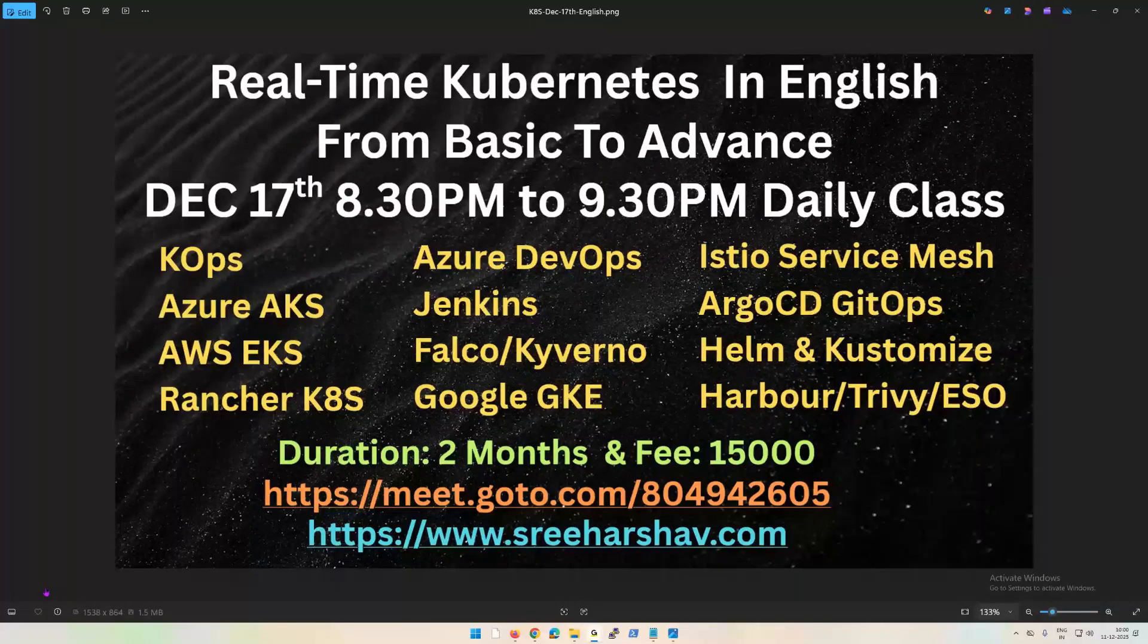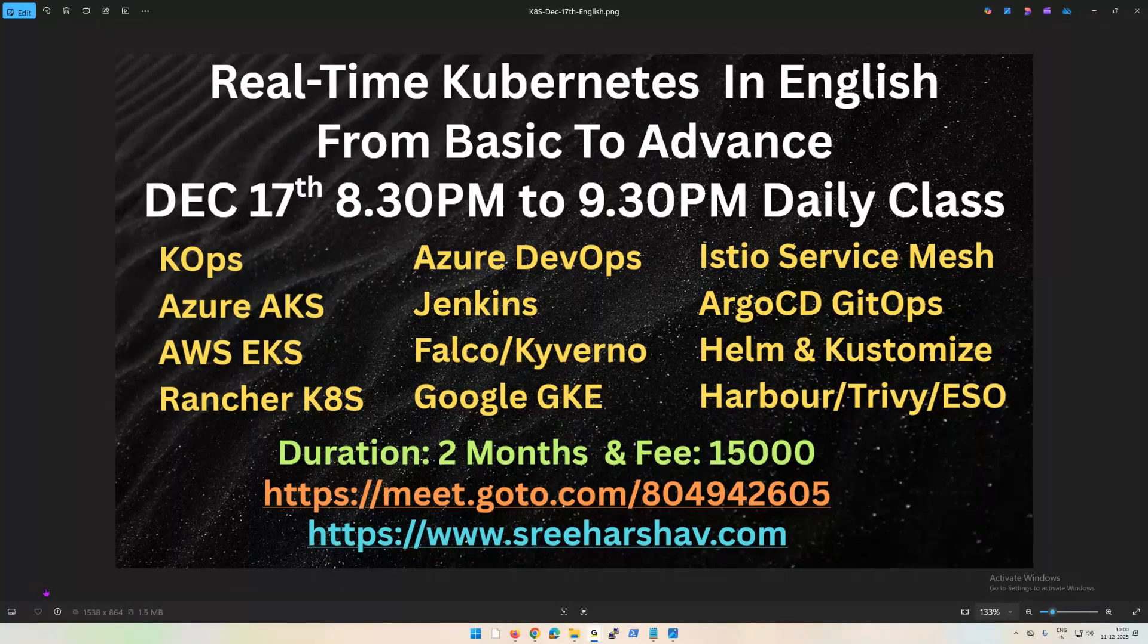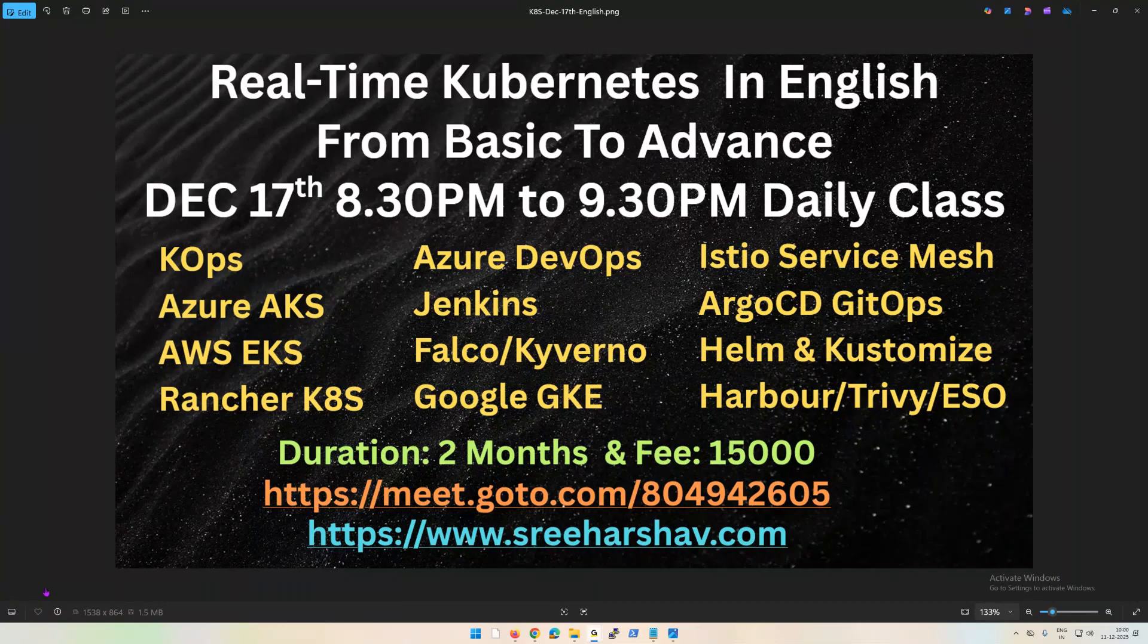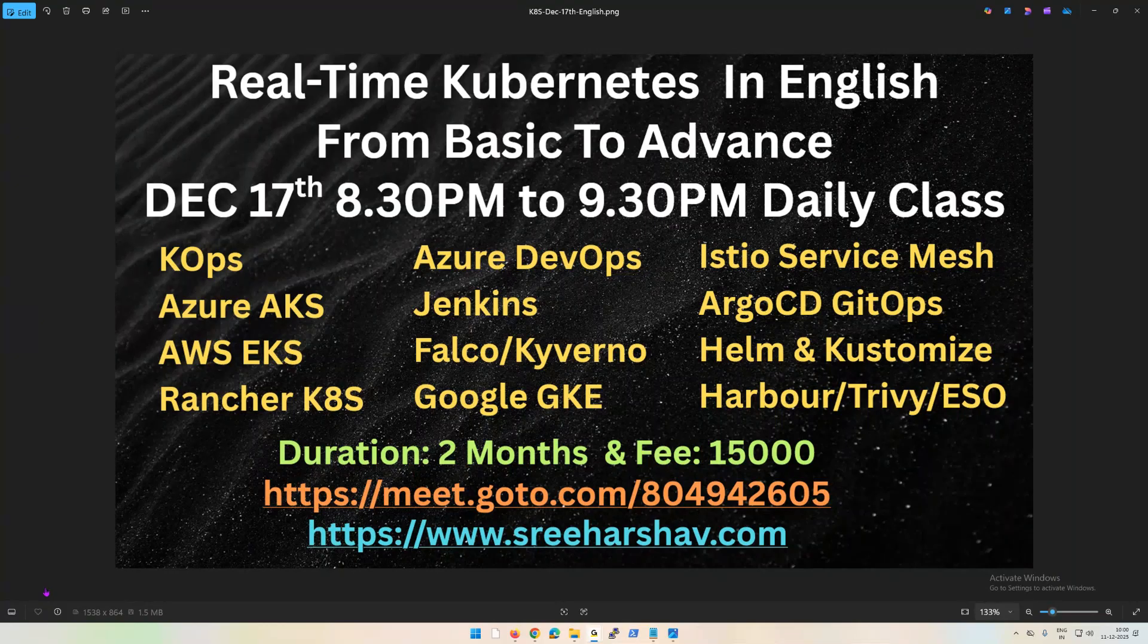Hello friends, good morning. This is an announcement for a new Kubernetes batch that is going to start from December 17th from evening 8:30 PM to 9:30 PM. I have named this batch Kubernetes Basic to Advance because we're going to discuss a lot in depth about this one.